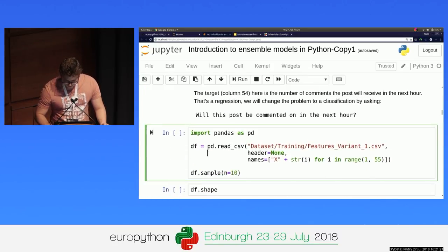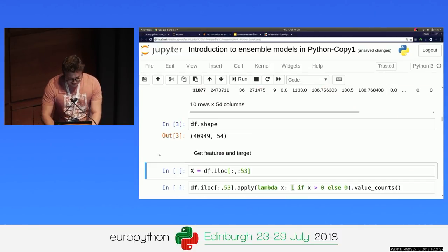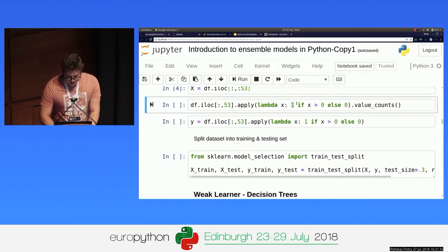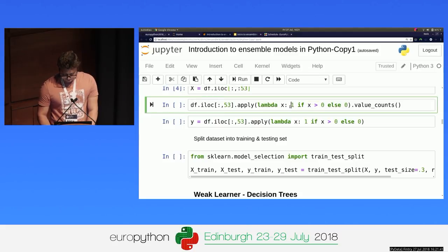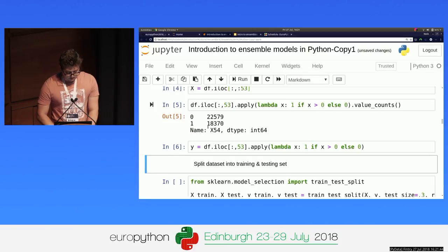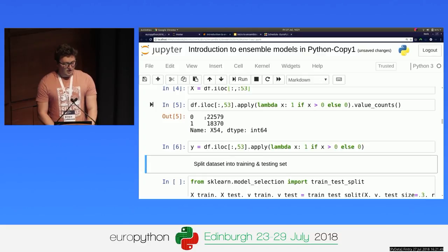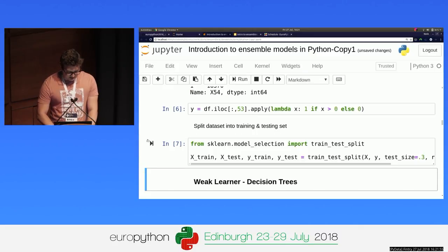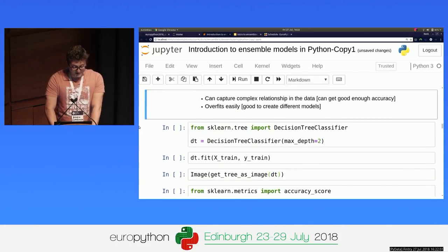So let's just load the data really quickly. We defined the features: if we have zero comments we have false, if we have more than zero comments we have true. The data is quite balanced — pretty much half of the dataset has comments and the other half doesn't have any. Let's create a training set and a test dataset. So the first building block here is the decision tree.